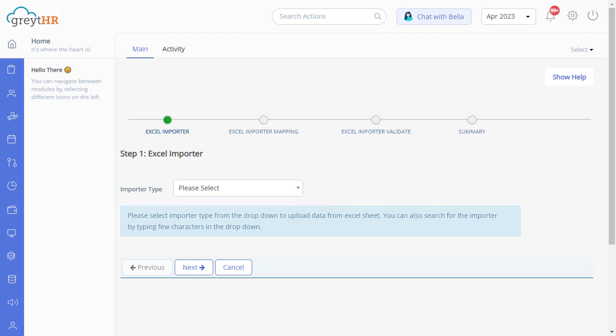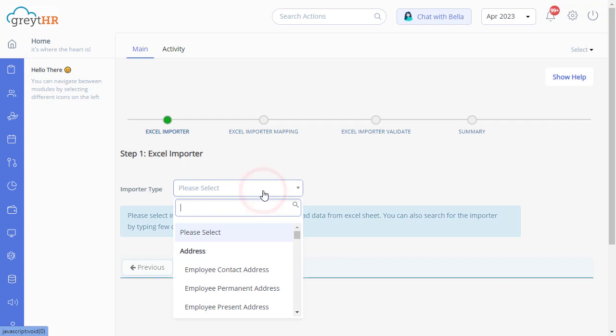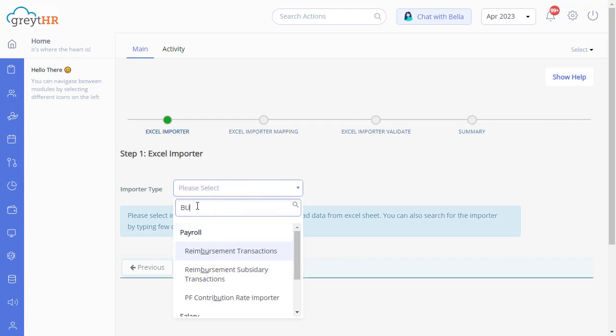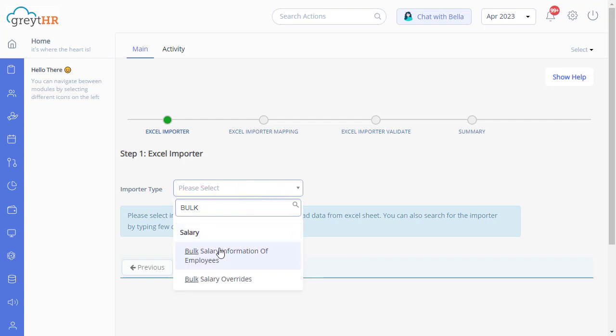Since you need to upload the leave encashment details of your employees, select the import type as Bulk Salary Information of Employees from the drop-down.